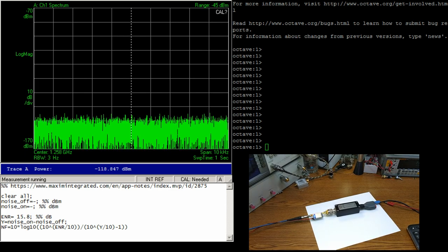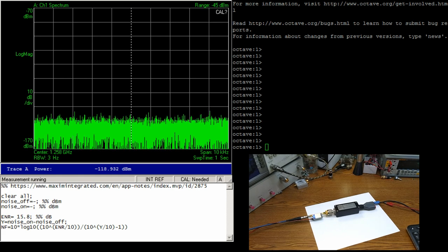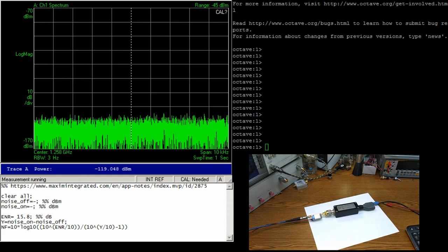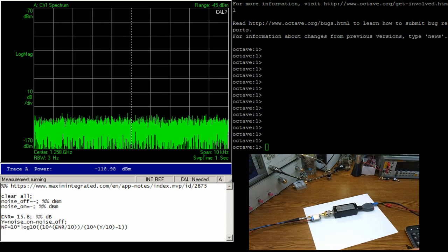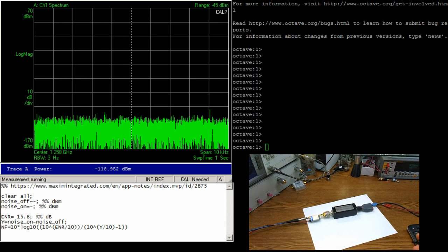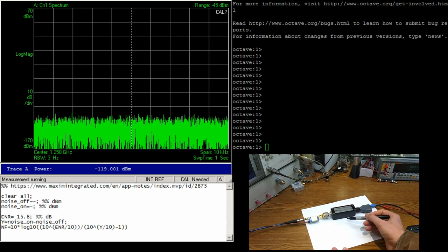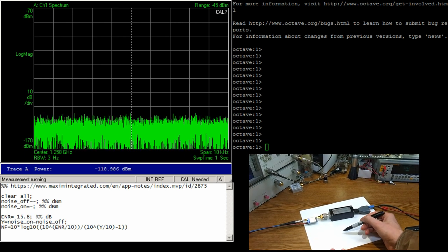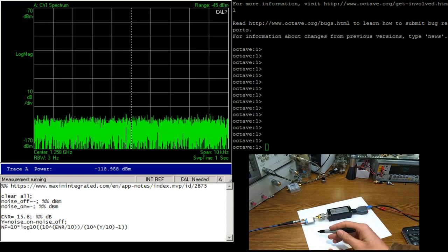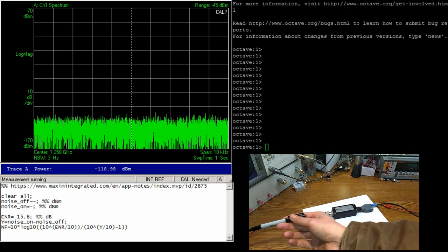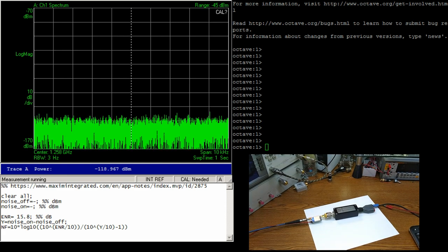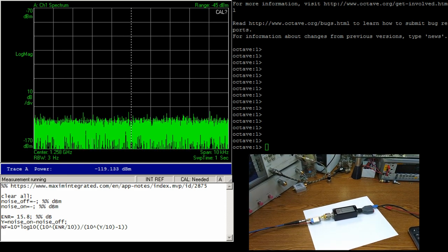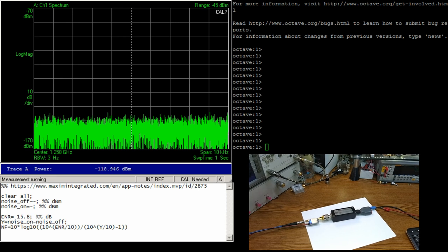All right, so I got my fancy gaming headset so hopefully my voice will be a little clearer than just speaking into the mic of the room. So again, to measure noise figure, or what we're looking to look at, we've got this noise source here that we're going to turn on and off and we'll have our LNA on full time, and it's going into our spectrum analyzer over there.